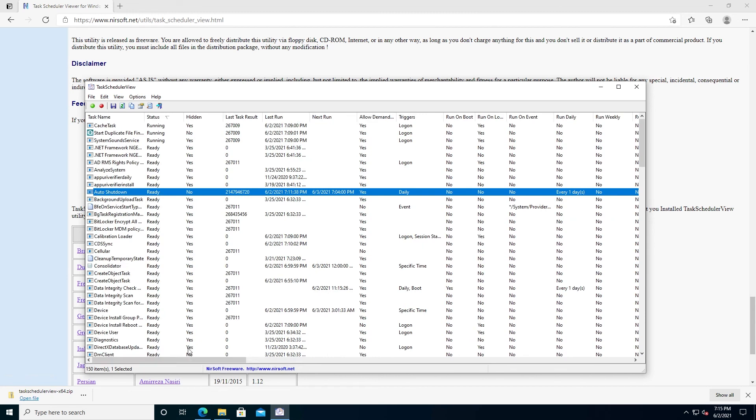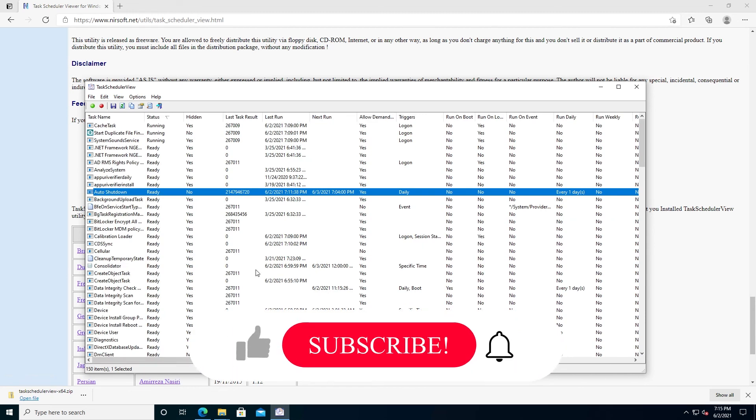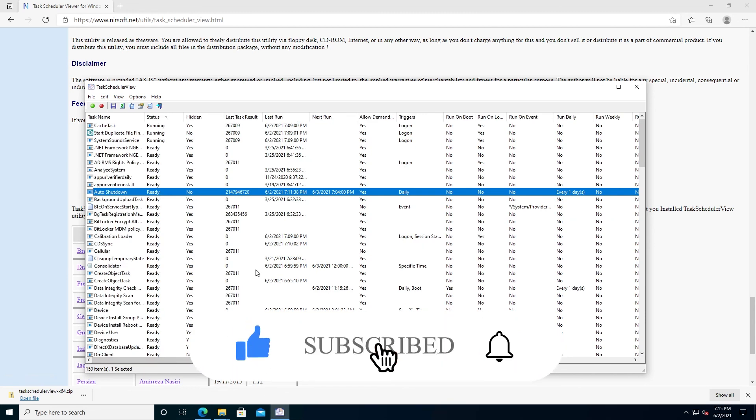And this is pretty much it. If this video is helpful to you, press that like button and don't forget to subscribe. Thanks for watching.